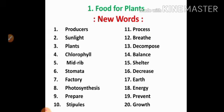Sixteenth one: decrease. Decrease means reduction or less. Seventeenth one: earth. Earth is a planet. Eighteenth one: energy. Energy means power. Nineteenth one: prevent. Prevent means stop. Twentieth one: growth. Growth means growing.